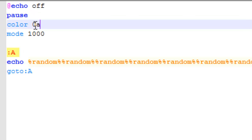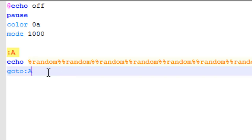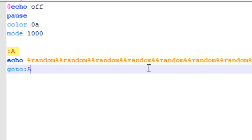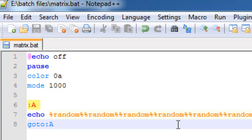Then you put color 08 and mode 100, and that just tells the batch file that it has to be this color, and there has to be this many columns.